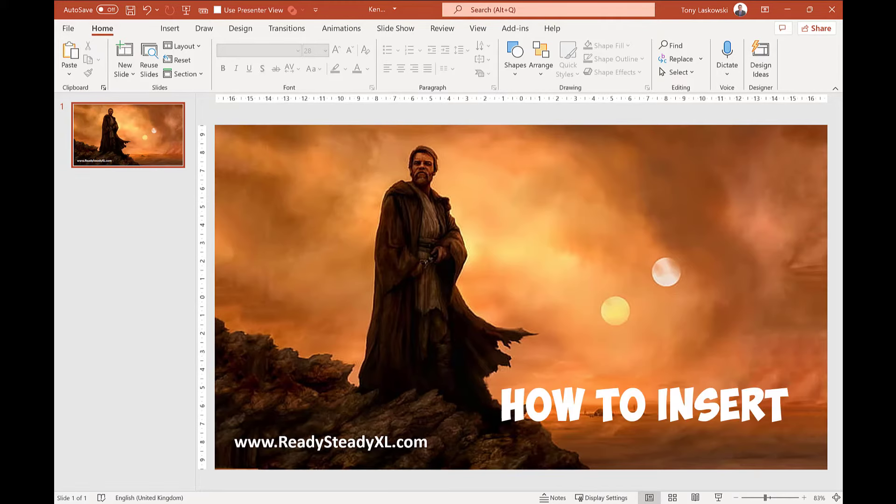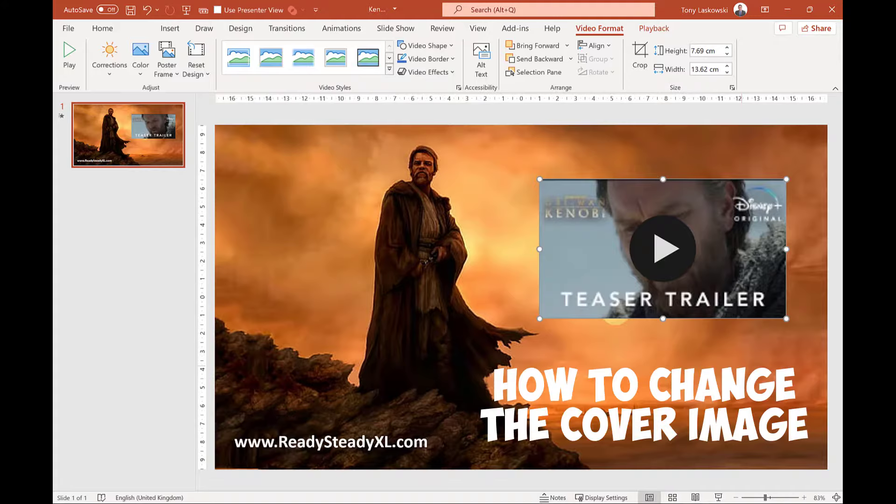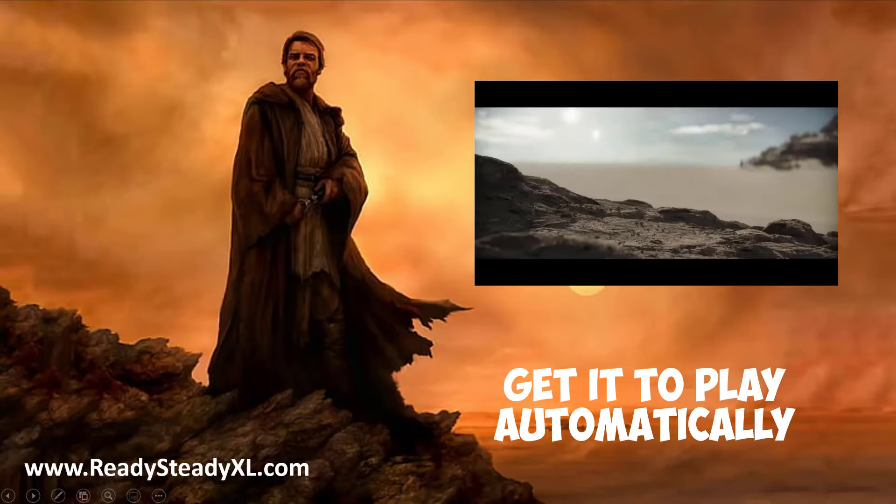In today's video you will learn how to insert a YouTube video into a PowerPoint presentation, how to change the cover image of the video, and how to get it to play automatically.